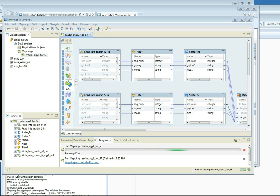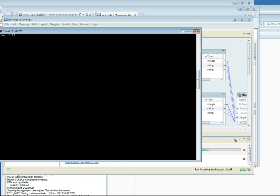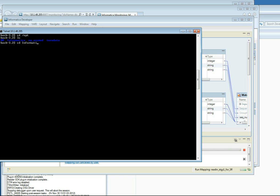As this mapping runs, let me bring up the Unix Console and try and view the logs from Unix. So let me go to the Informatica directory, but I don't have permissions.